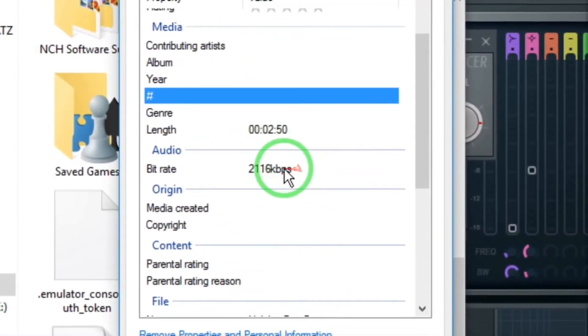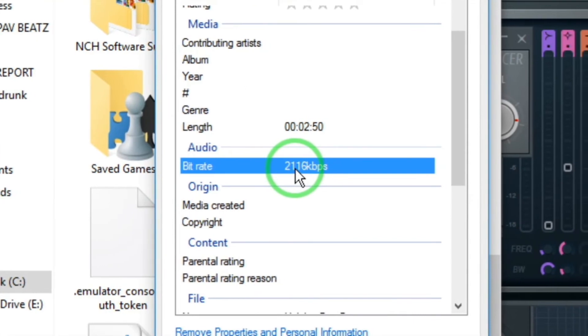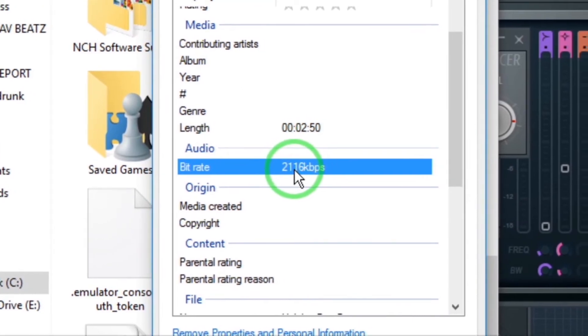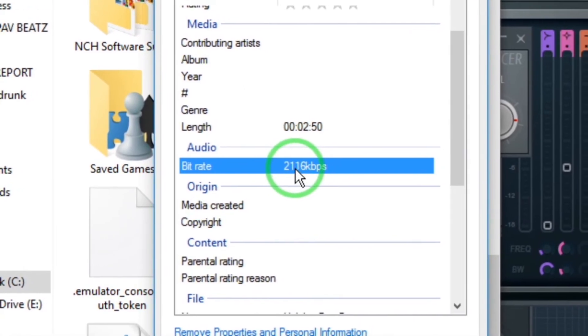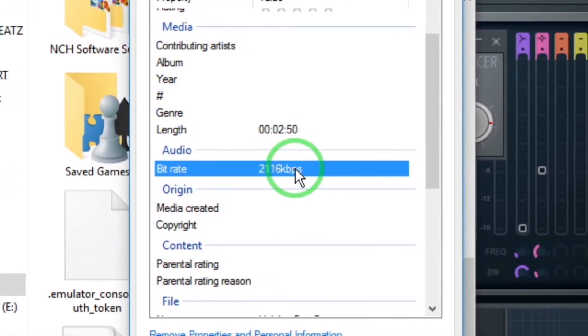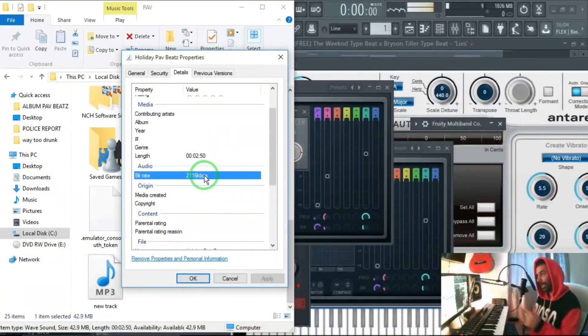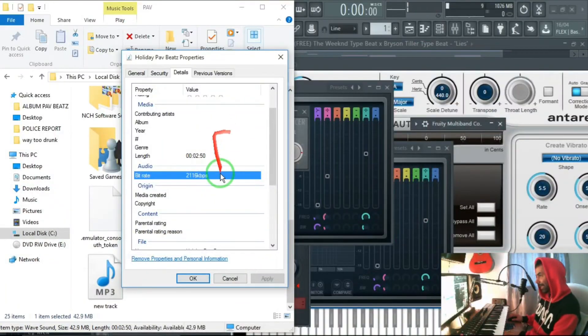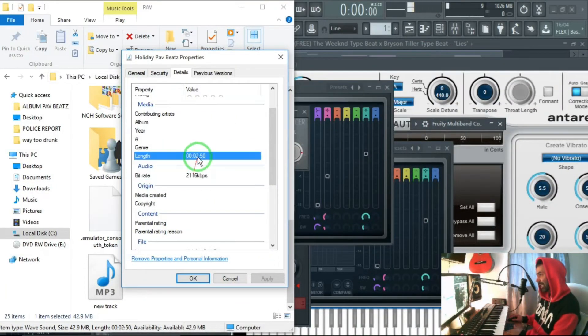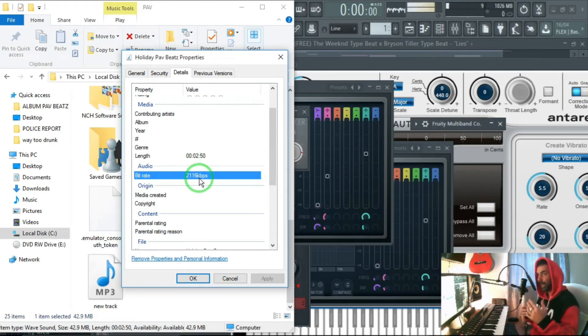I can now see that this is 2116 kbps. Don't forget the mp3 that we were using is 312 kbps. Looking at this file, 2116 kbps, you can see that is almost like times six or seven of the quality of the mp3.